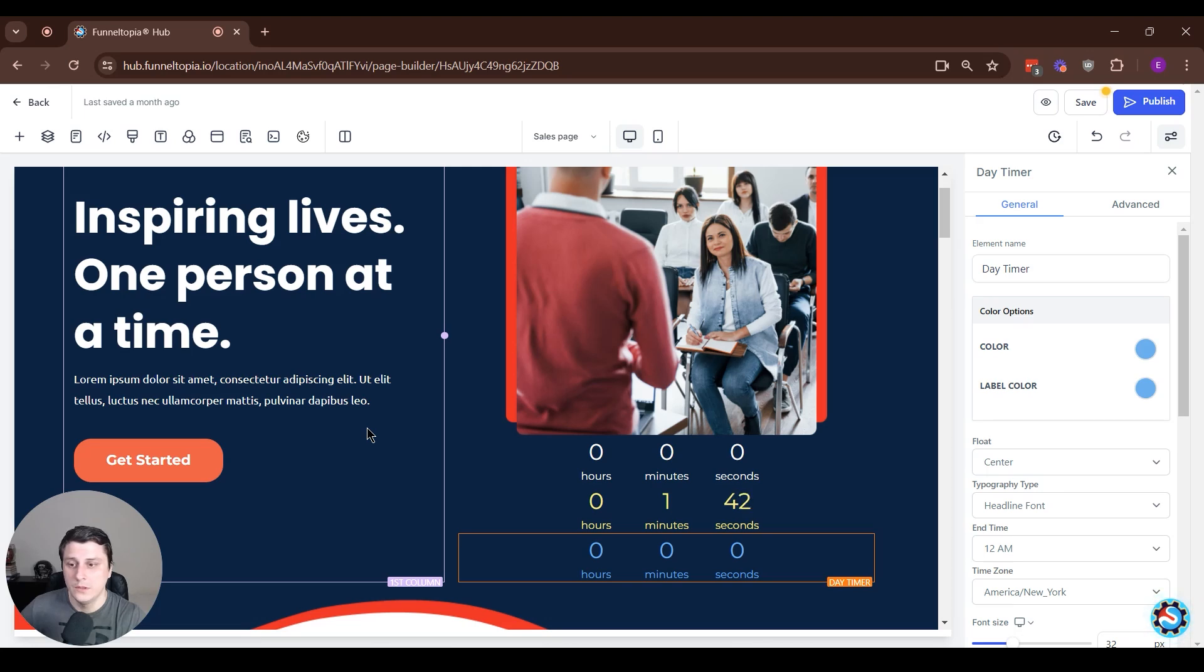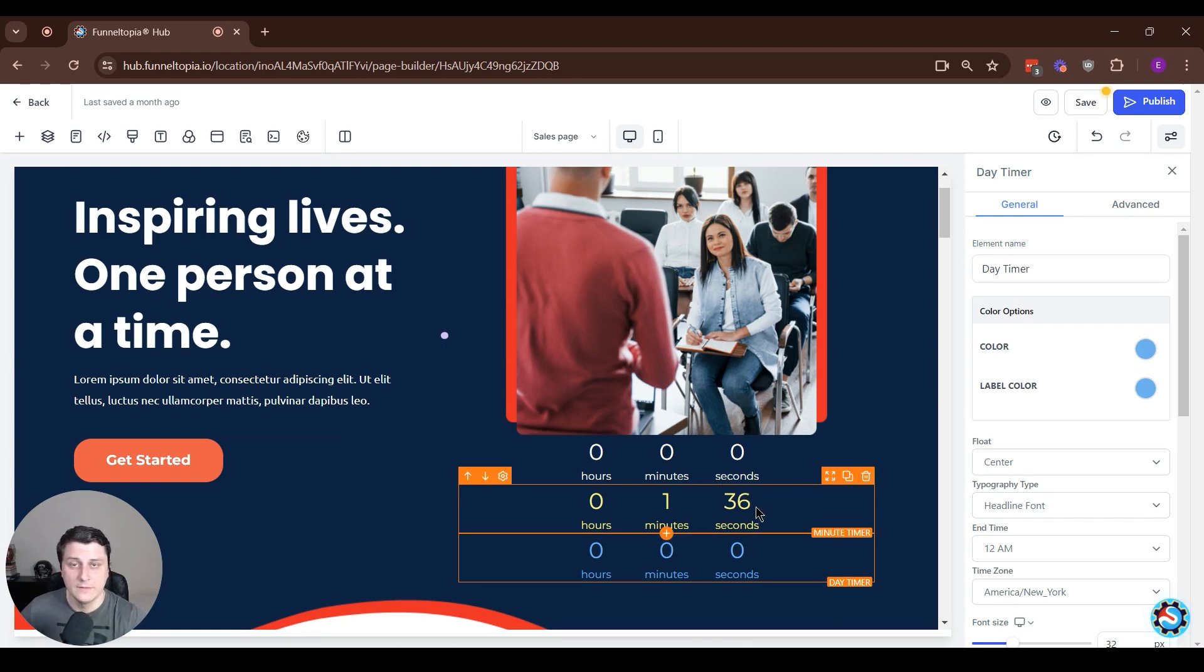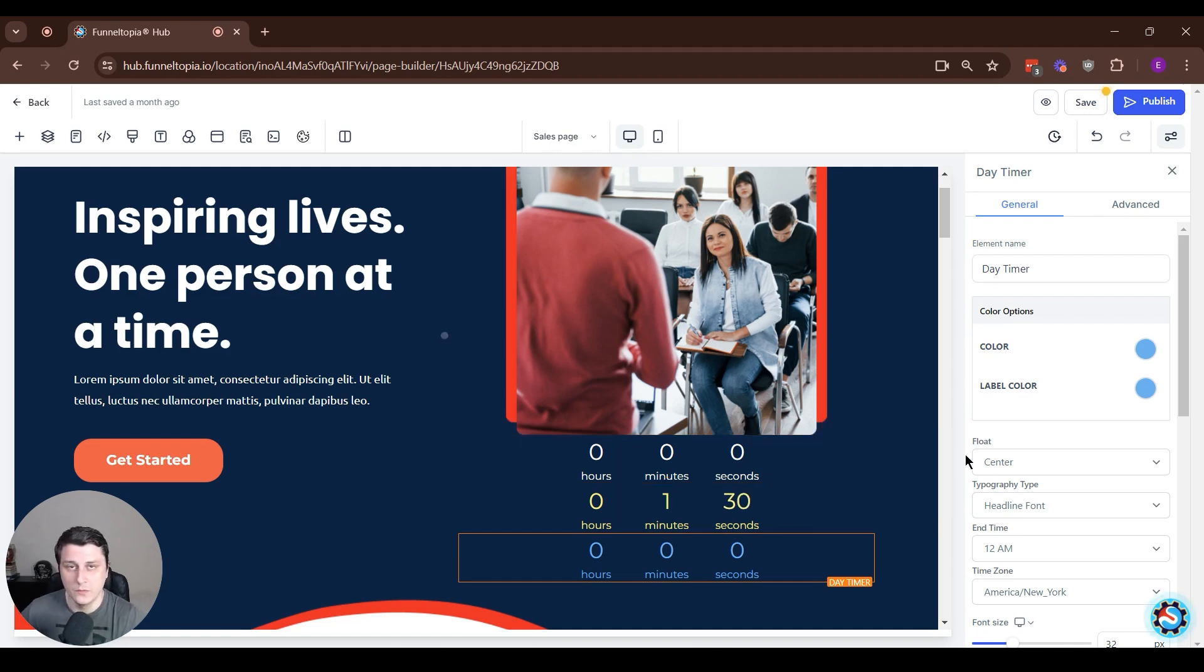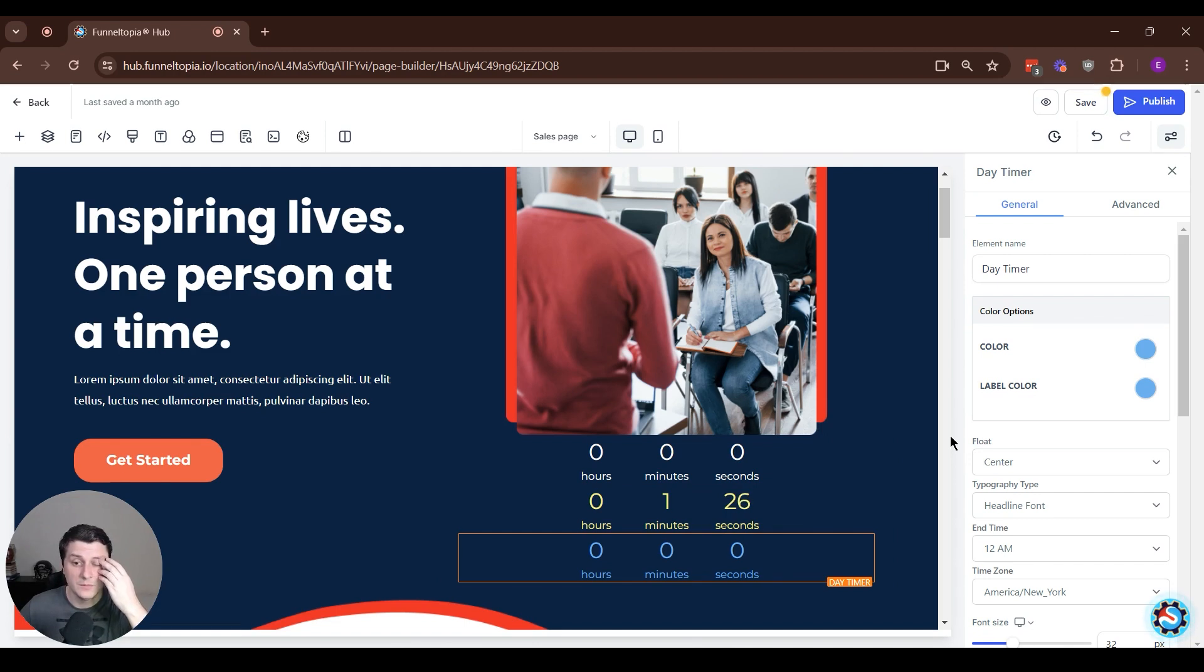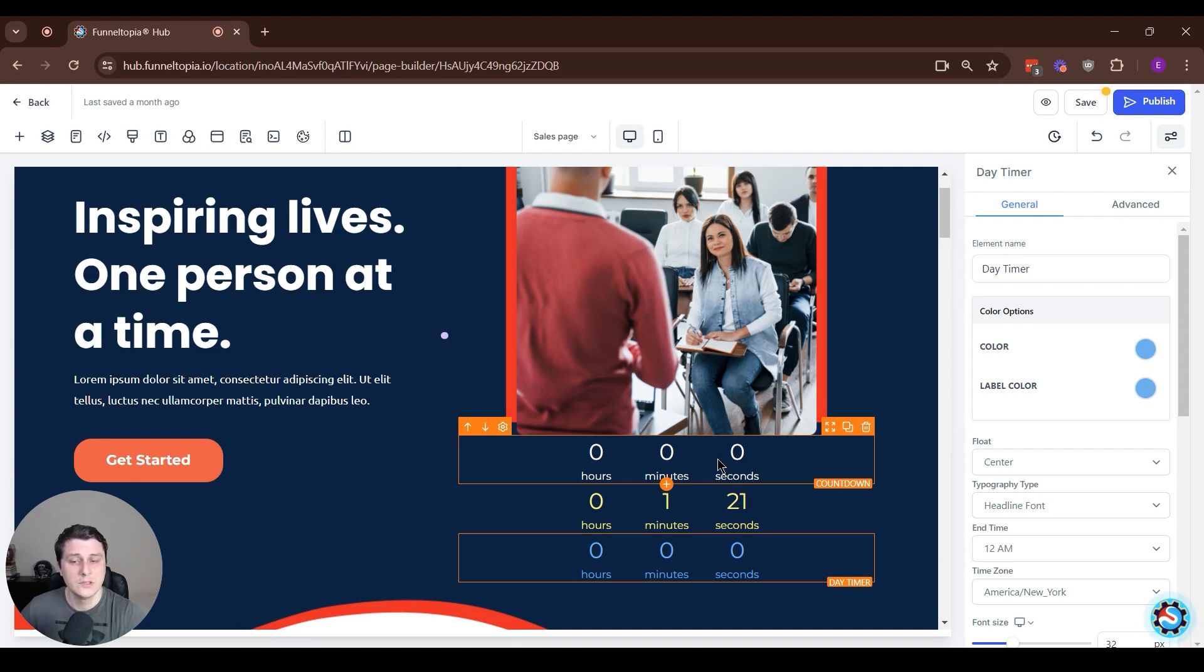Hey, Edgerson from Funneletopia here, and in this video, I want to quickly show you the different types of timers you can have. Well, three different types you can have on your usually sales page or maybe like a webinar signup page or there's a few types of pages you can have on Funneletopia that would need those, especially, I guess, a sales page.